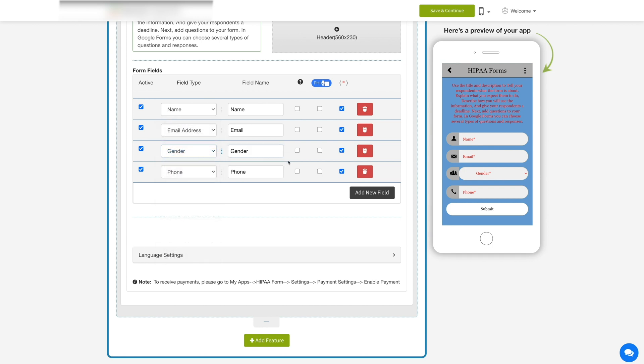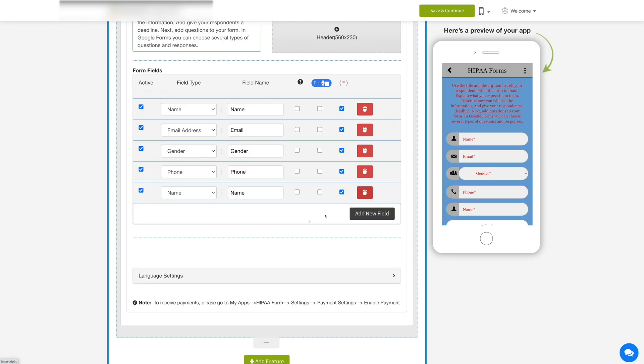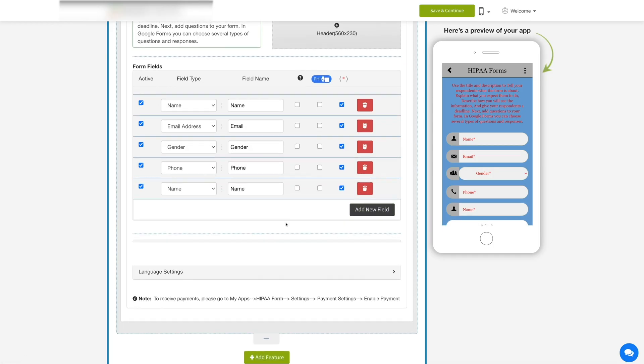If you want to delete a form field, then click on the trash can icon or else click on the add new field button to add a new form field.